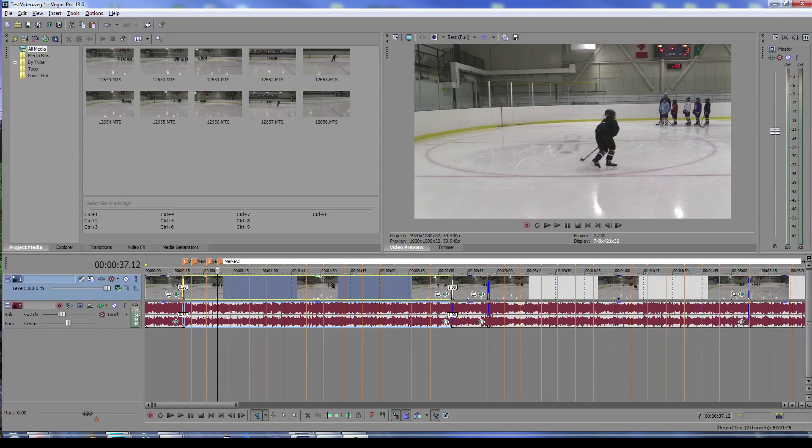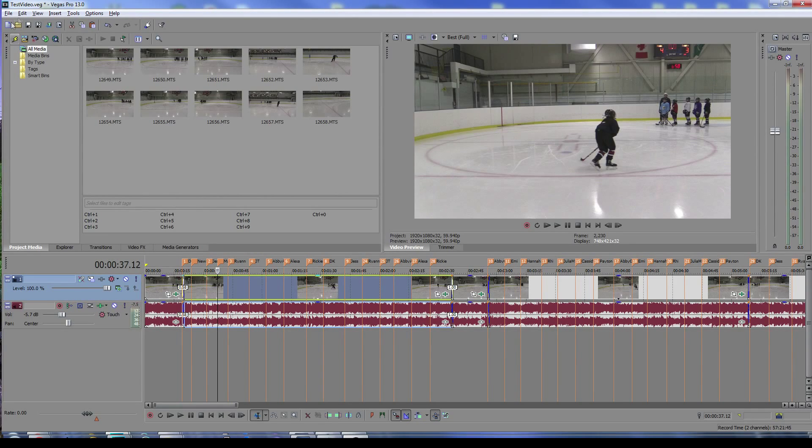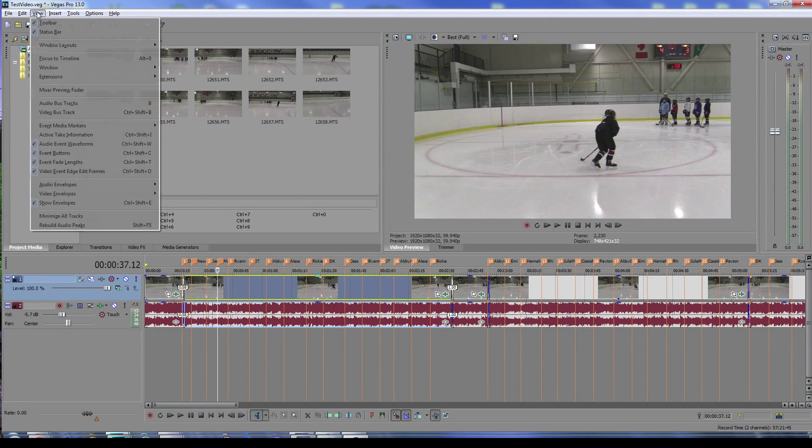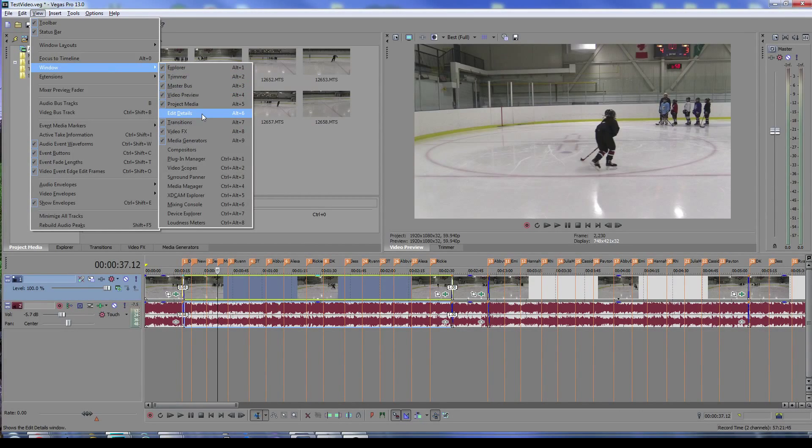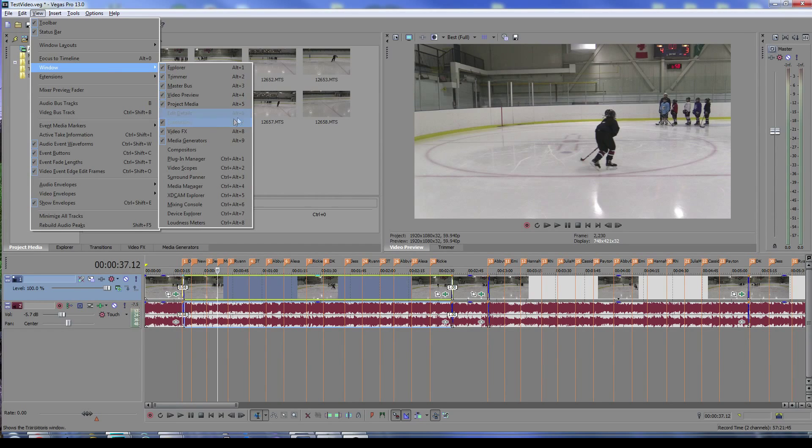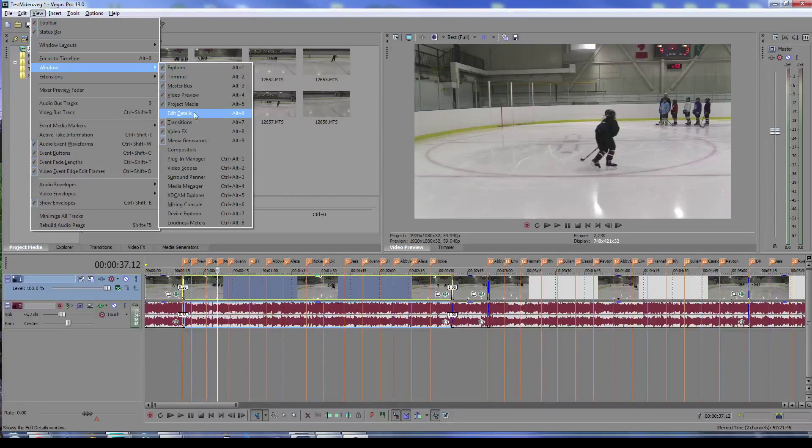You can go to view and then window to bring up the edit details option. You can view the edit details window, which is also Alt+6, a useful hotkey to remember.